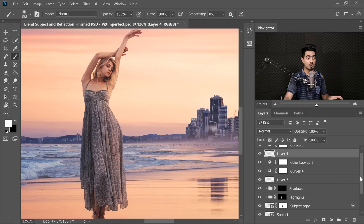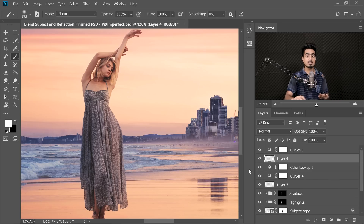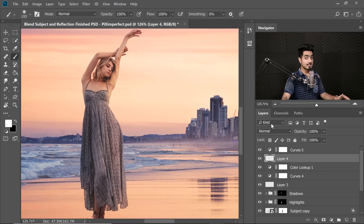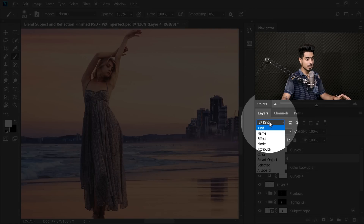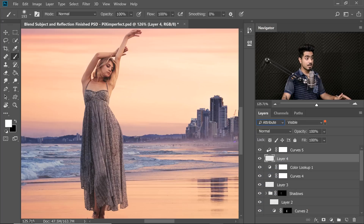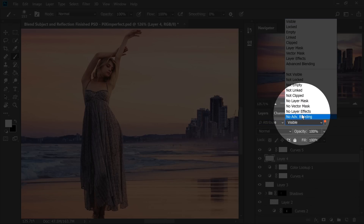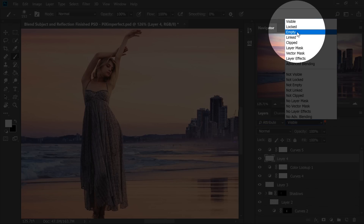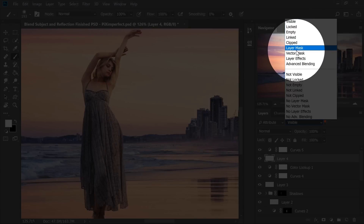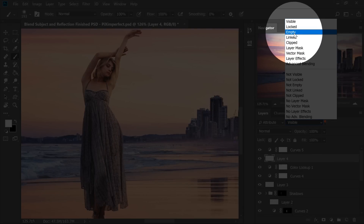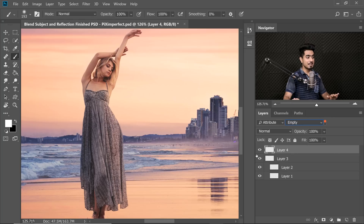So how do we locate all the empty layers that we created and delete them all at once? Very easy to do. Right where you see Kind, just click on that drop-down and select Attribute. Now, inside of this drop-down menu, simply select Empty Layers. There are a lot of attributes that you can search — Clipped, Layer Mask, a lot of things. I'm going to choose Empty.